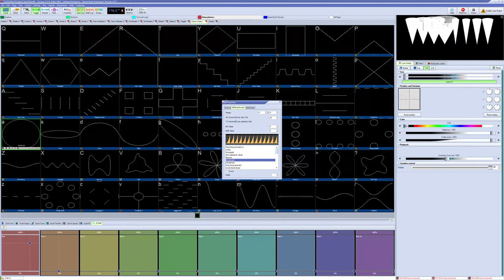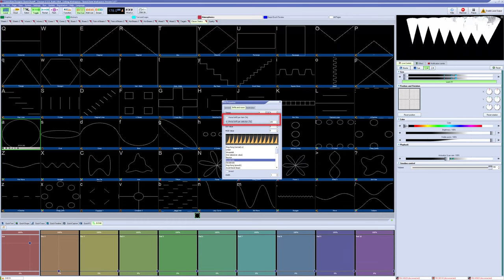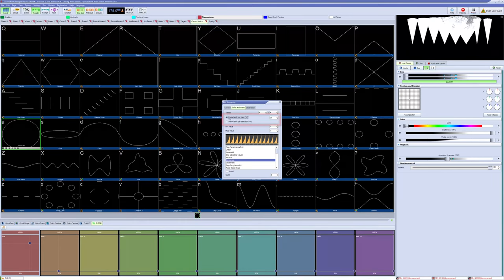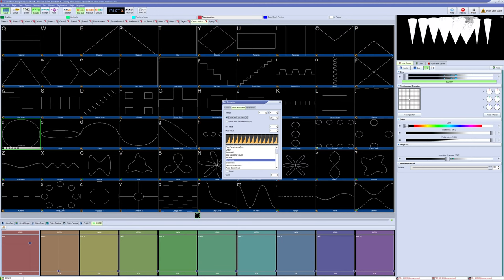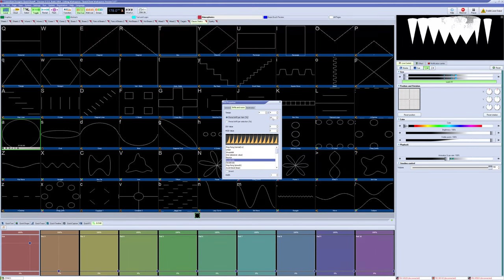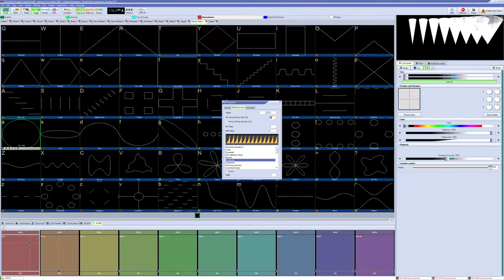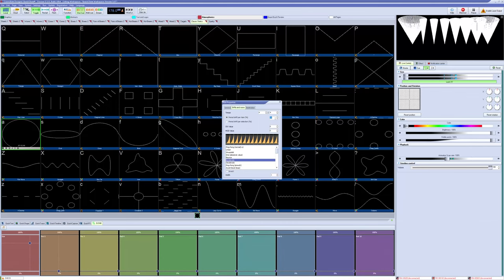The next options we have to pick from is period shift per item in percentage or period shift per selection in percentage. Period shift per item will be the percentage in which how much each zone is offset from each other. In this case, 25% would mean the offset will happen over 4 selected zones, and then that would be the offset loop.